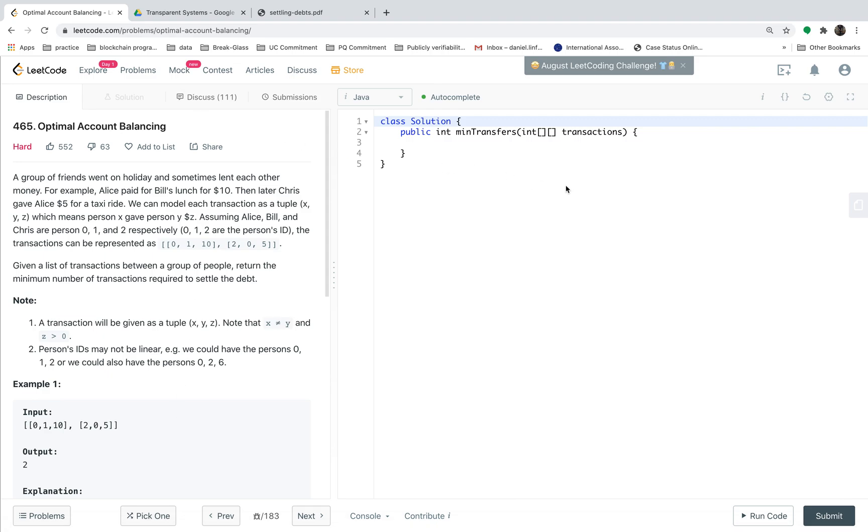Hello everyone. Today we are going to discuss the optimal account balancing problem in LeetCode number 465. Let's first read what's the question of this problem.